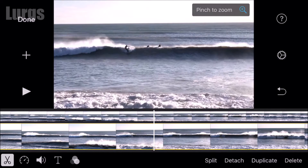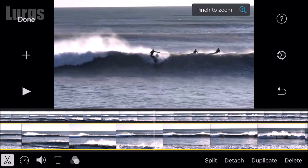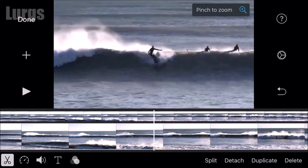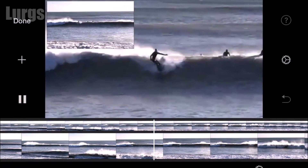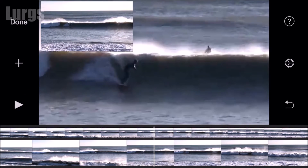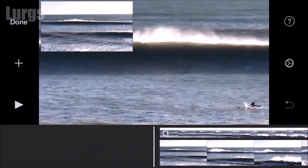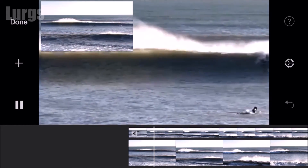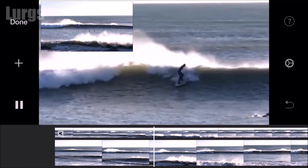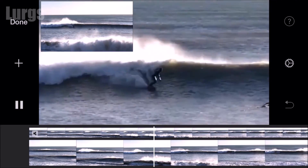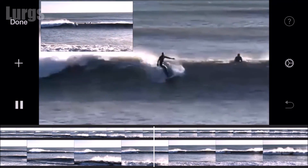Now if we select the bottom video timeline and select the zoom icon, we can zoom right in to exactly what we want to focus on, which is this surfer here. Let's let that play — I think that is such a fabulous effect to be able to do on iOS iMovie on your iPhone or iPad.